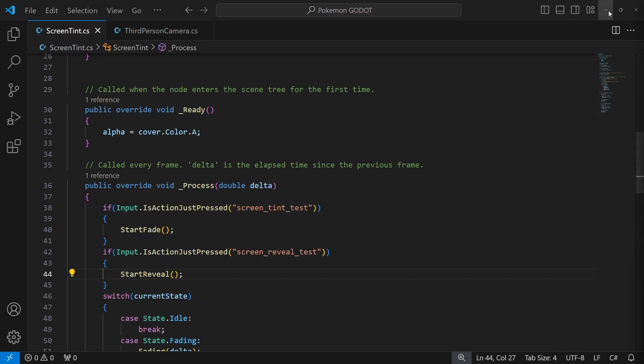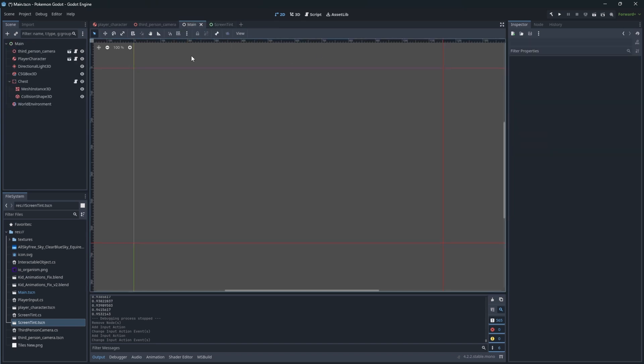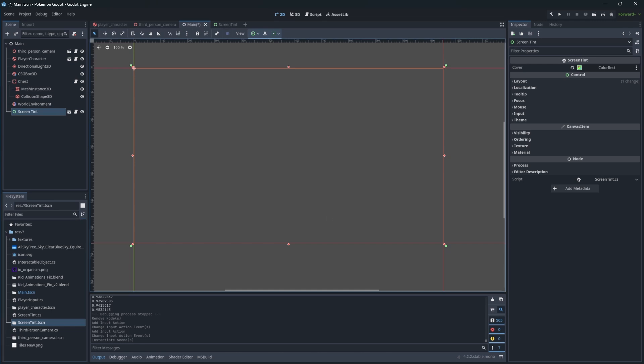And now let's test this. Add the screen tint scene to the main scene. Good.